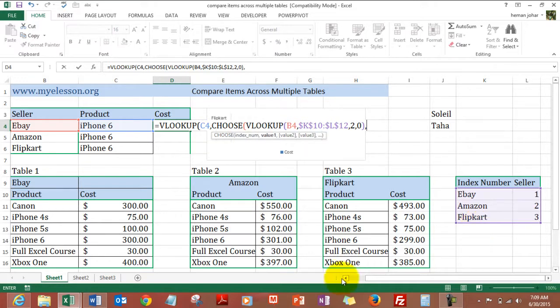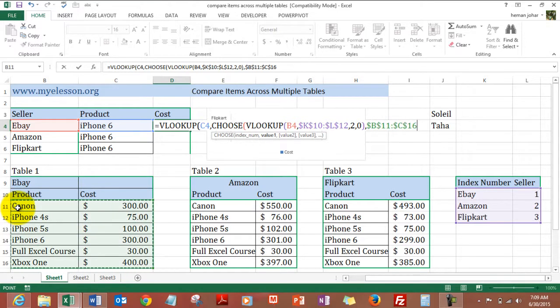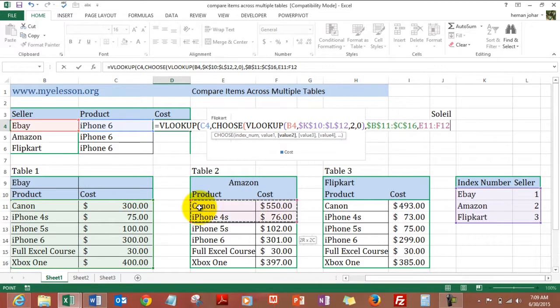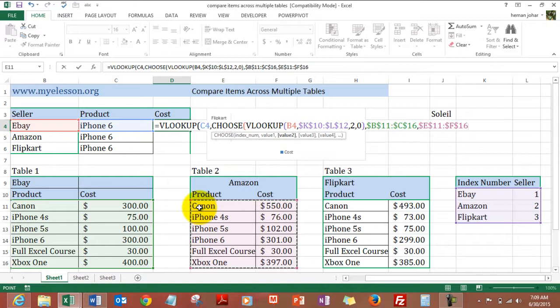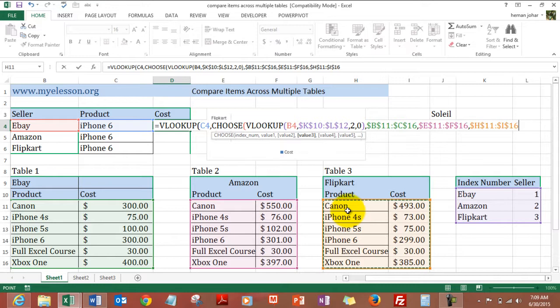Comma. Now it says value 1 which is nothing but table 1. So in Excel 2007 and above you can have up to 254 tables. I am just using 3 tables. So the third table goes here. F4. Close the bracket.